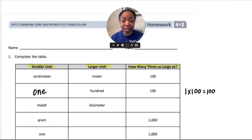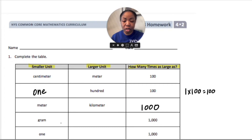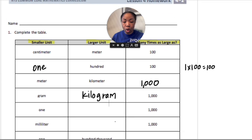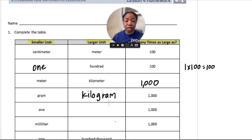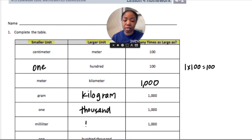We have one meter — one meter one thousand times is one kilometer. We have one gram — one gram one thousand times is one kilogram. We have one milliliter — one milliliter one thousand times is one liter.